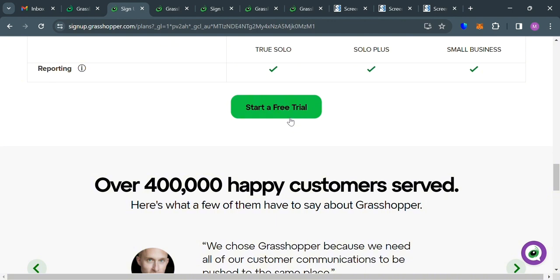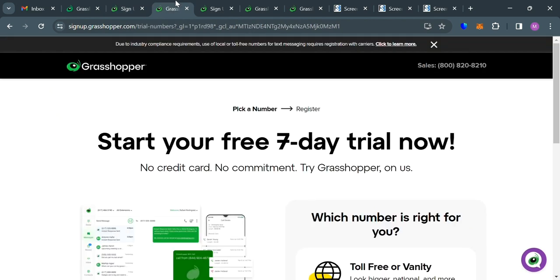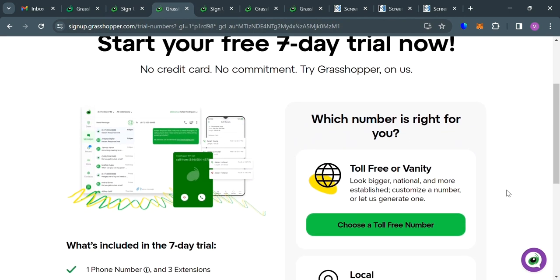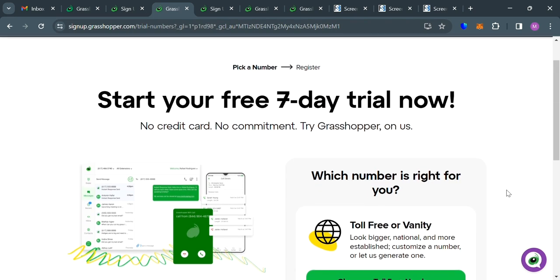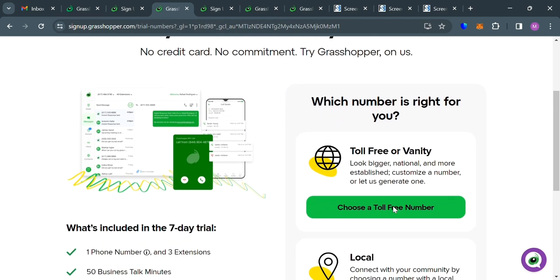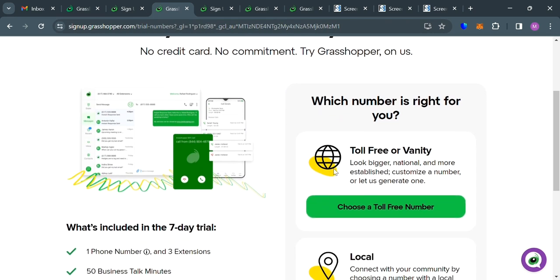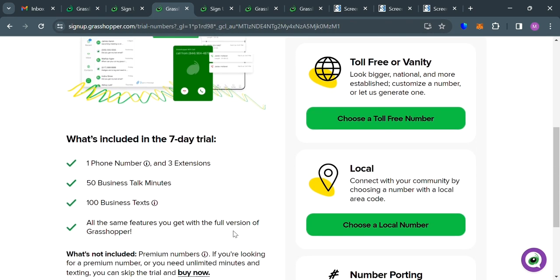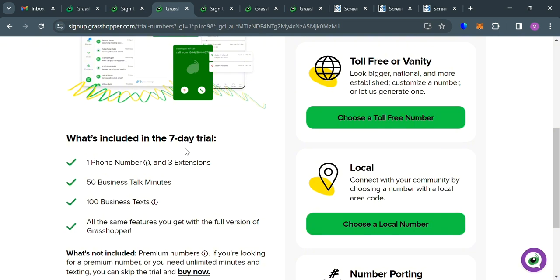However, at this point, I'm going to start using a free trial. So I'm going to click this button right here. Then you will be directed to this page. And from here, all you need to do is to select which number is right for you. And if you scroll down below here, it will show you what's included in the 7-day free trial.